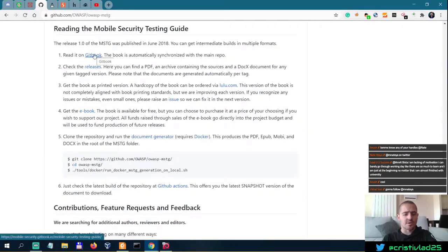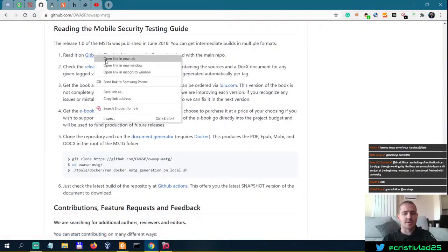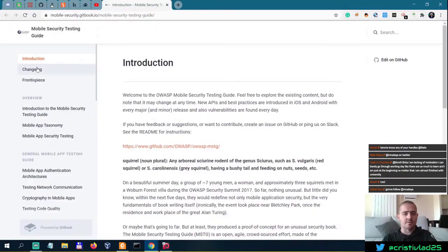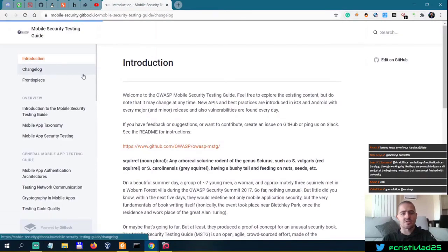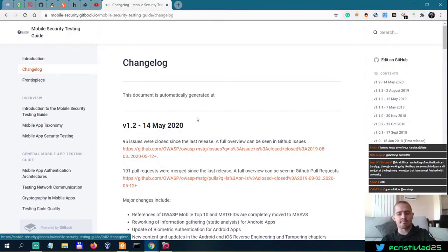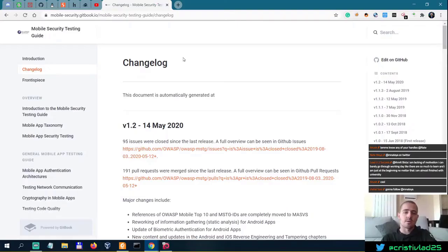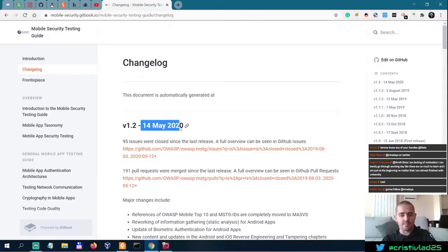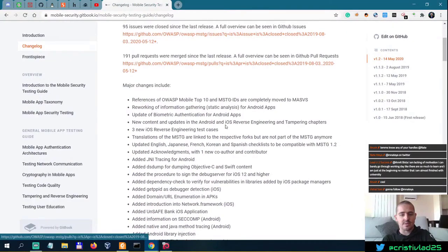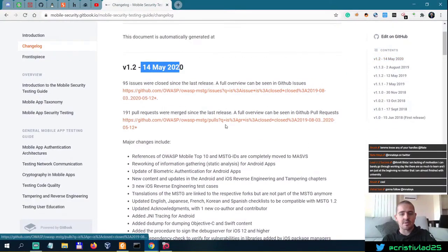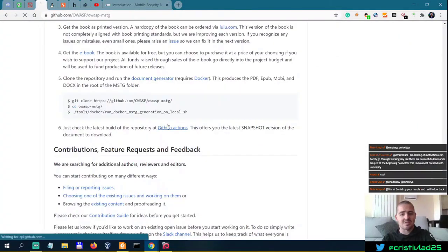Or of course you can go to their GitBook. If we look at the changelog here, this is even more up-to-date than the downloadable version from GitHub. This is May 14, 2020, but you can get intermediate snapshots. So this is how you do it.